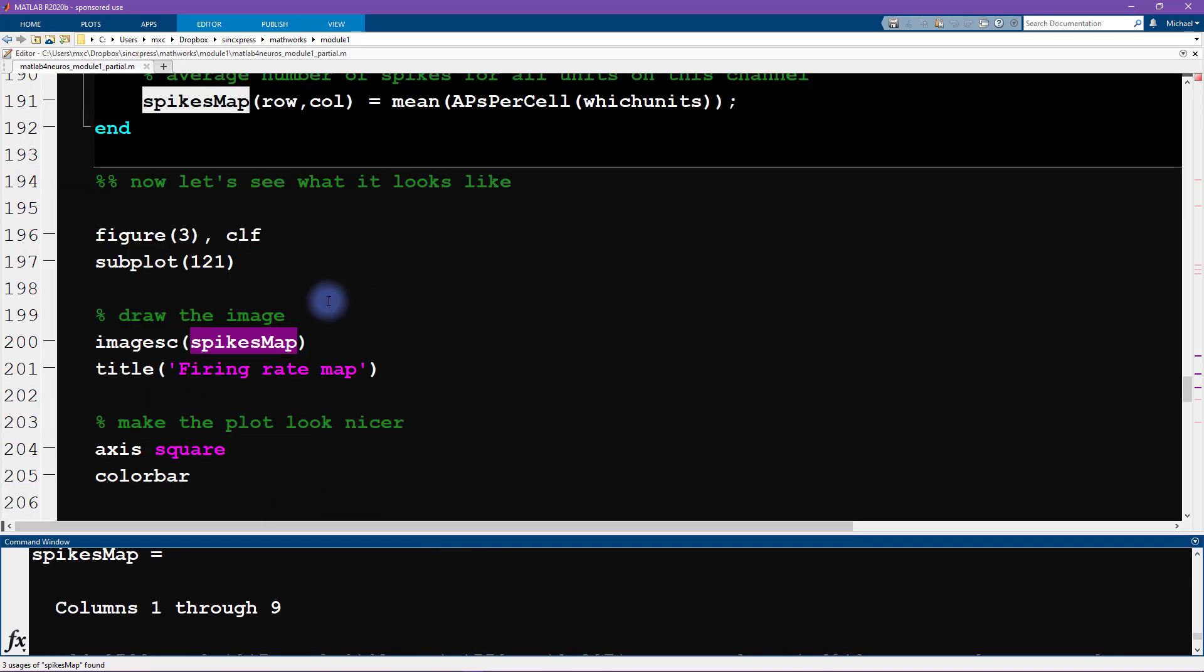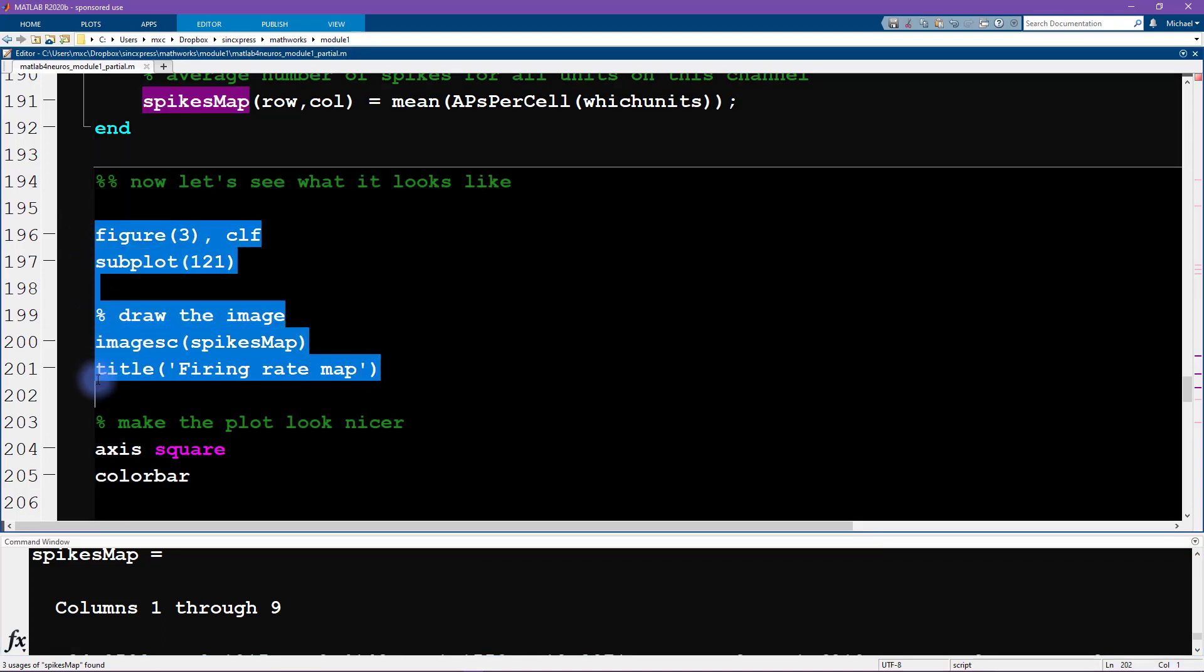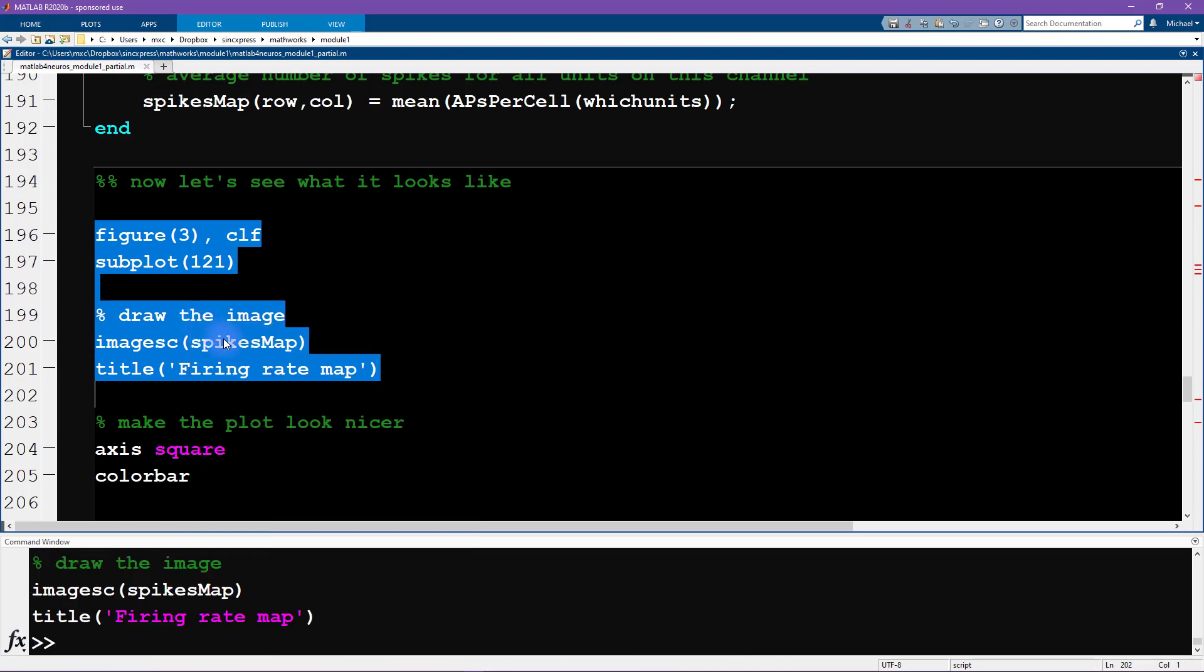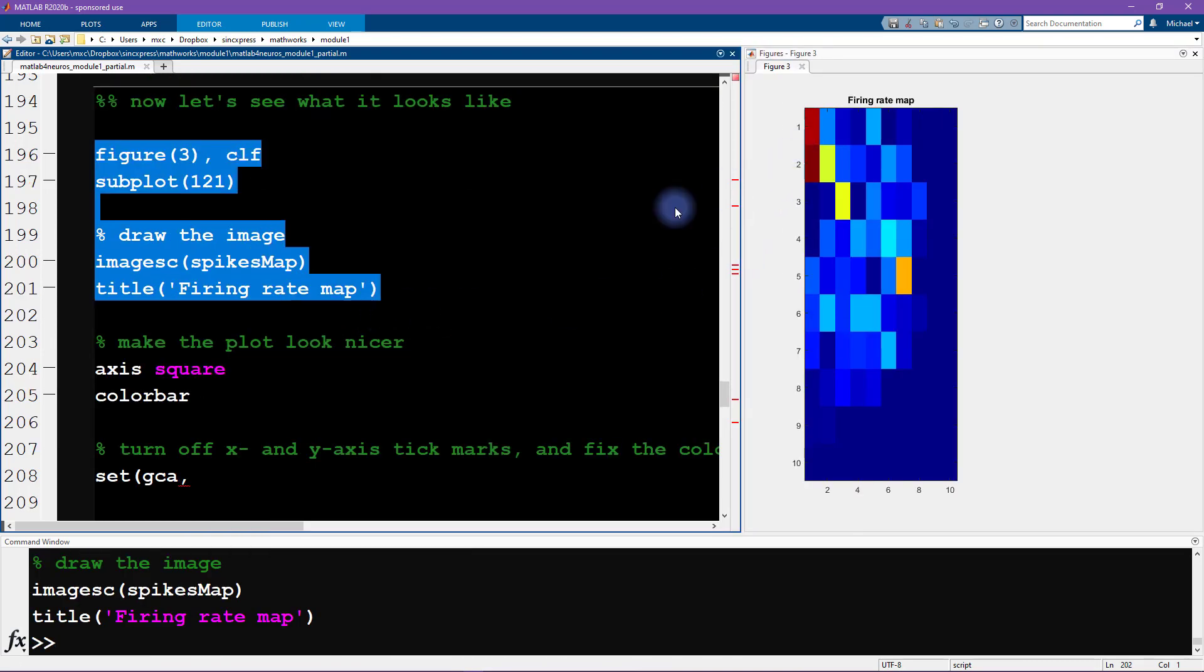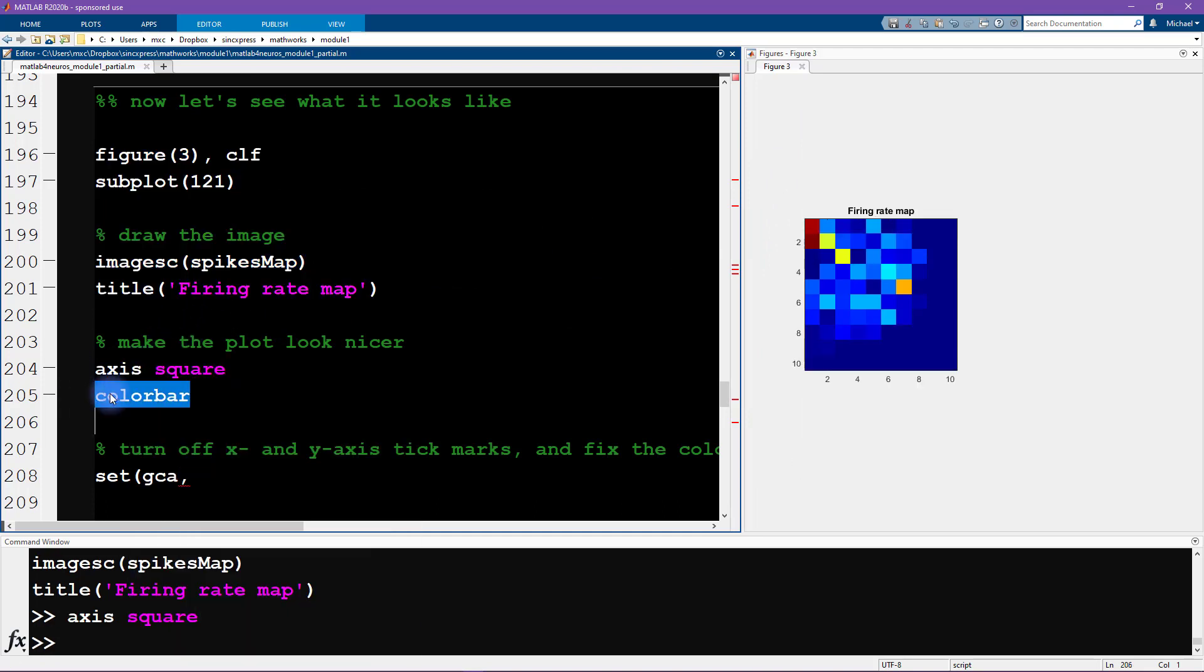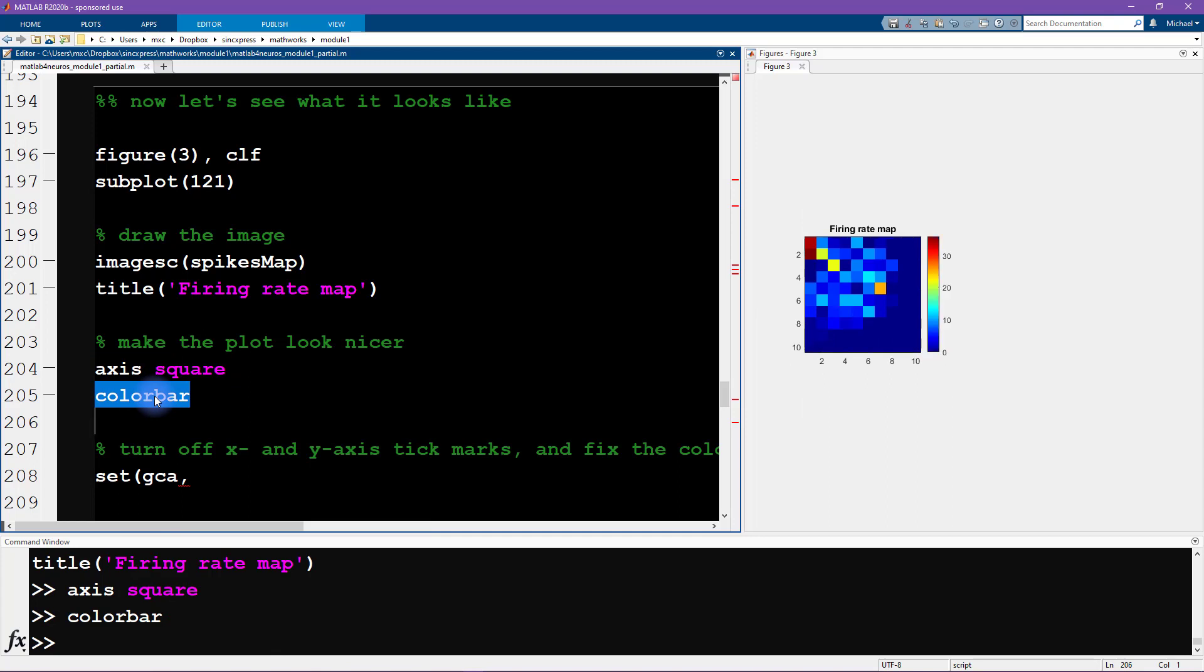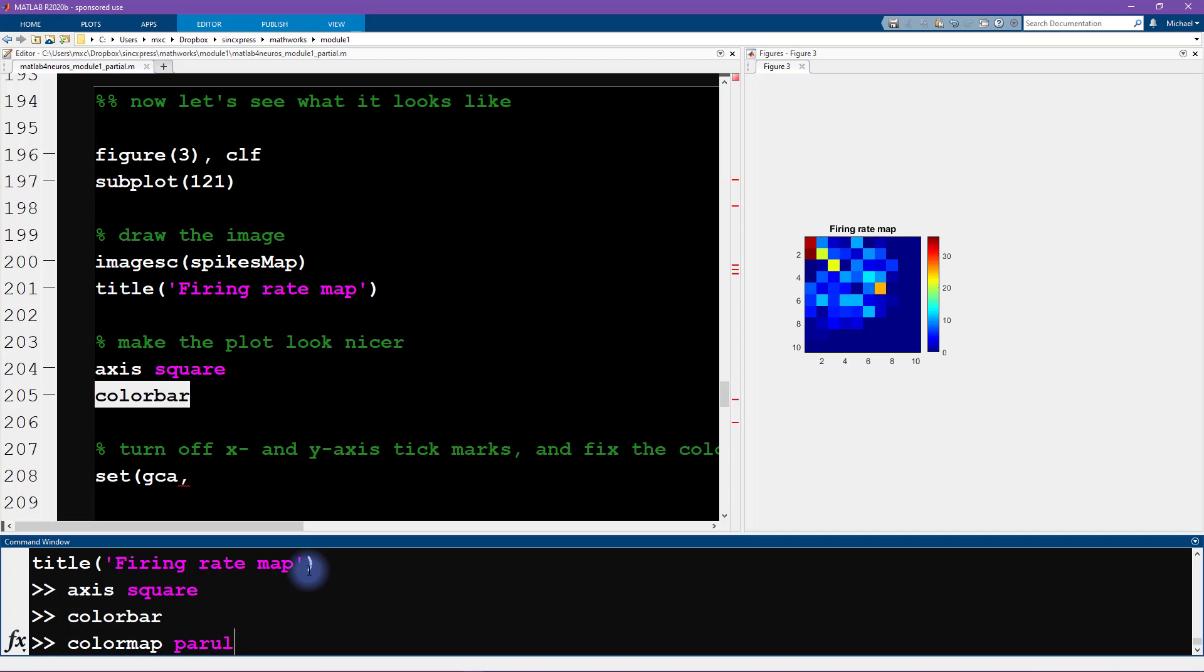So now we're ready to see what this image looks like. So I'm going to use the function imagesc, the sc is for color scaling. And we can see what this spike map looks like. Very nice. Now it's a little bit tall. So I am going to set the axis to be square. I'm going to add a color bar. And I'm also going to change the color map to be the MATLAB default, which is currently set to Parula.